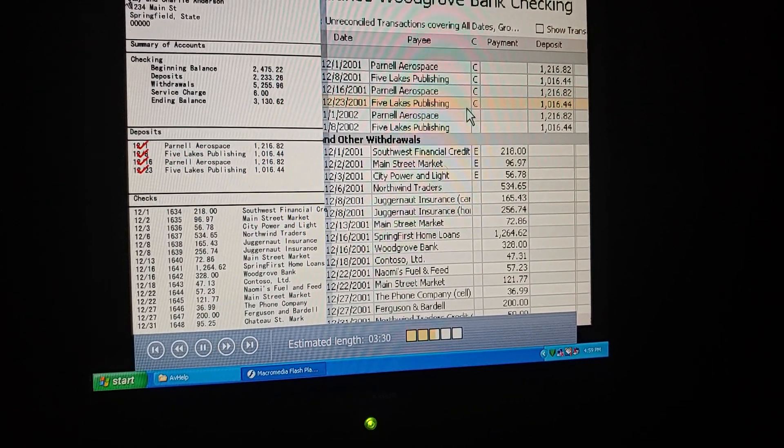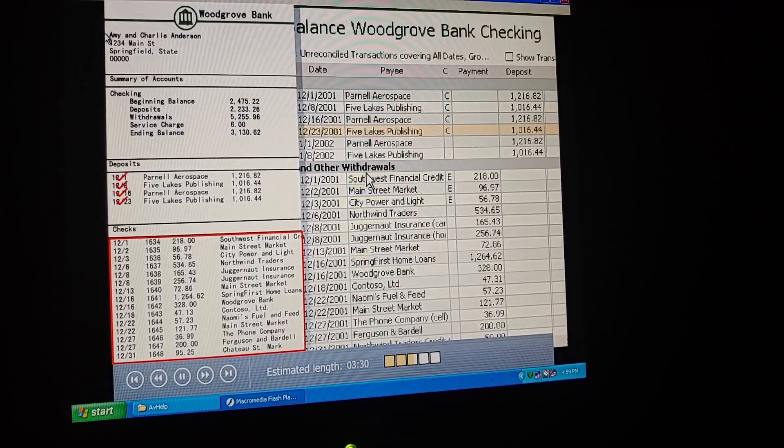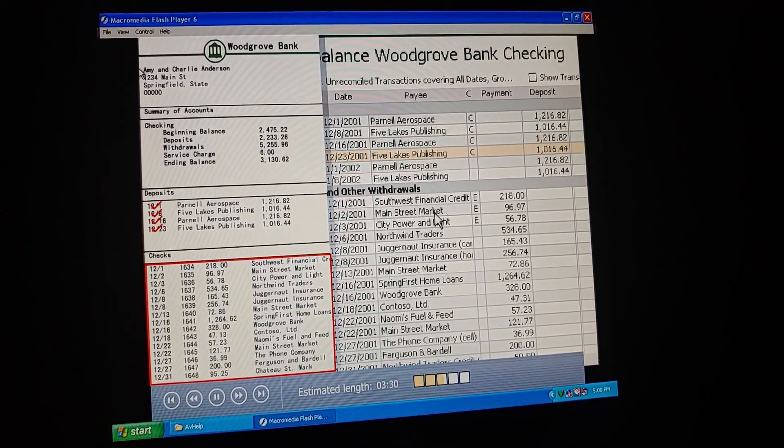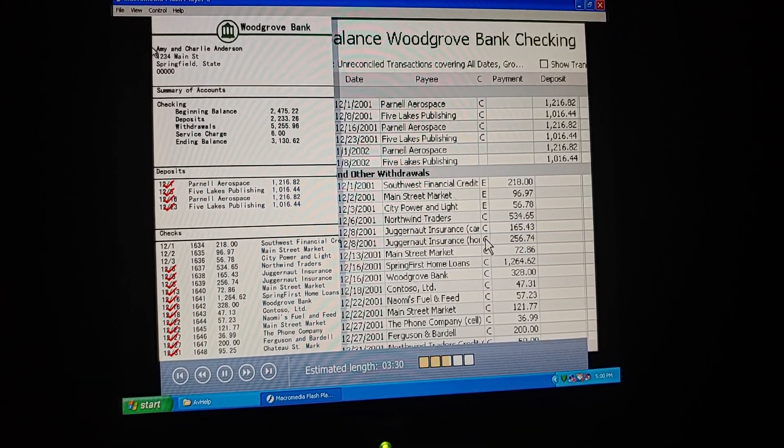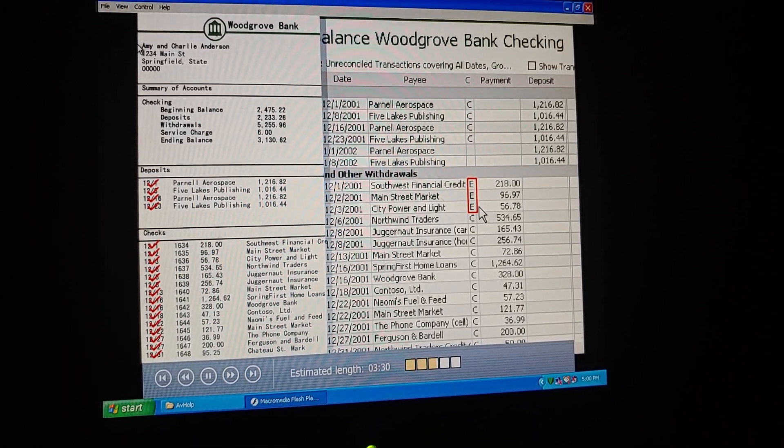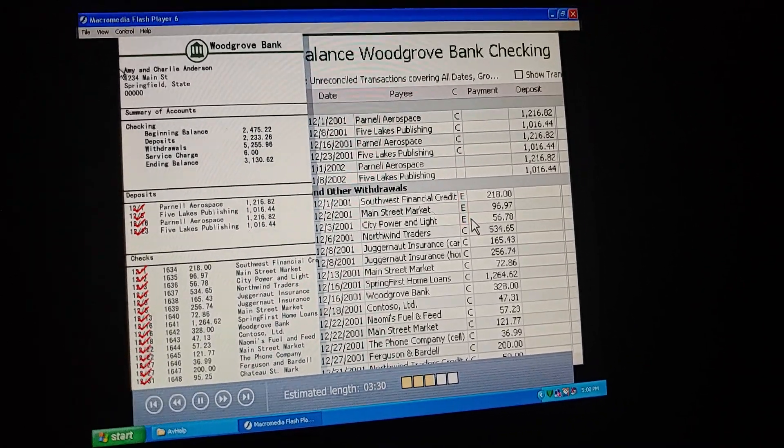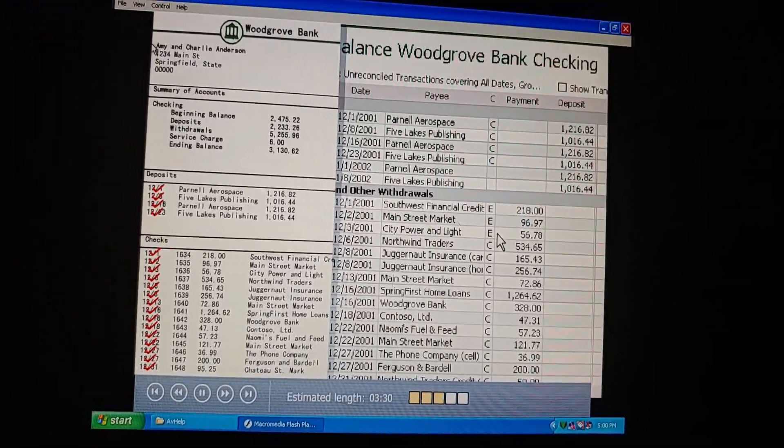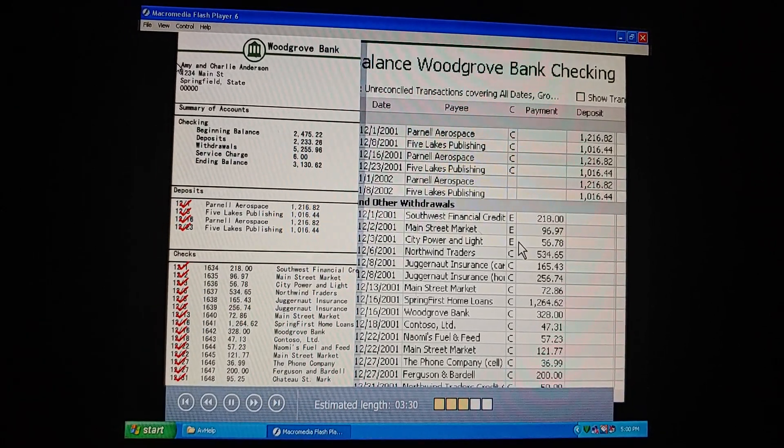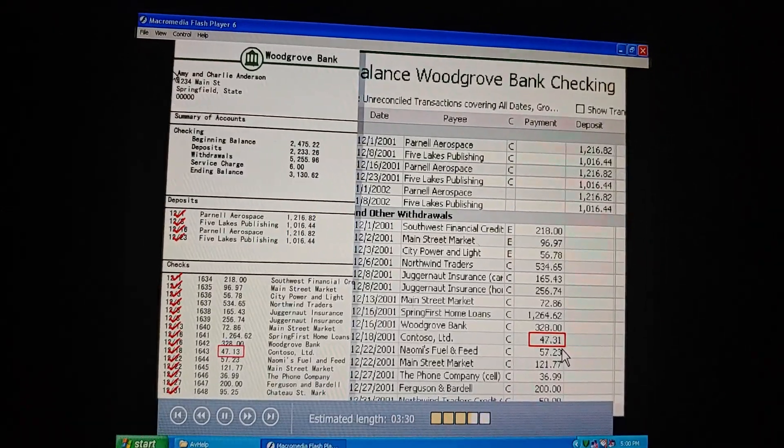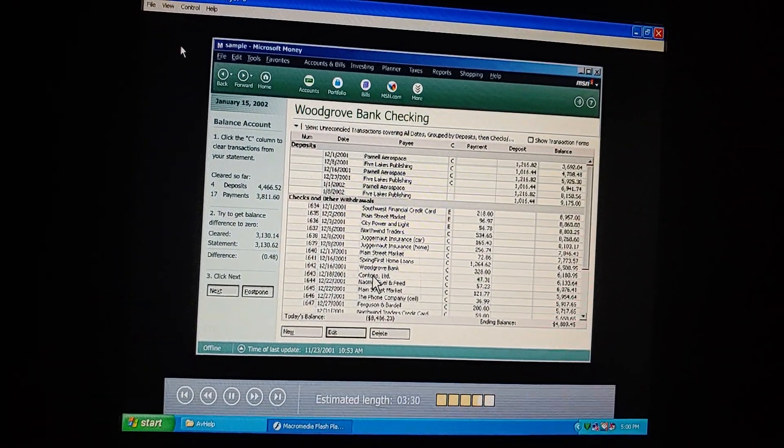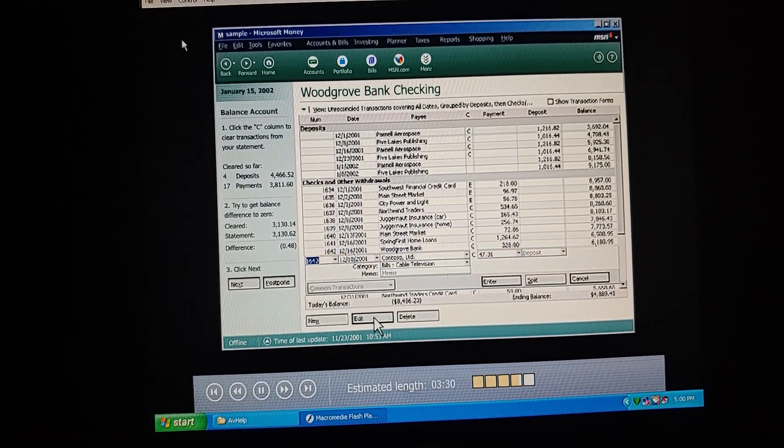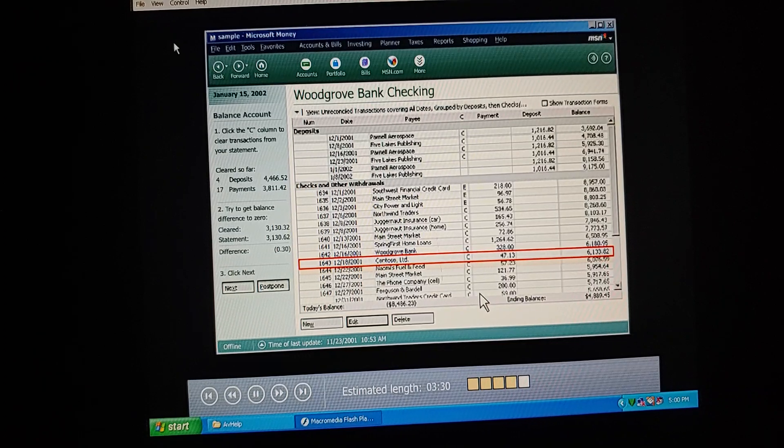Now for withdrawals. The statement shows that checks 1634 to 1648 have all cleared. Here they are. Okay, they're all cleared. What are those payments marked E? E means they're electronic transactions that have already cleared the bank. When I downloaded our account information from the bank's website the other day, money automatically updated the status of these transactions. Looks like someone made a mistake entering the amount for this Contoso Limited check. They don't match. Can we fix it? Oh, sure we can. Just click the transaction, click Edit Here, and then correct the number over here.